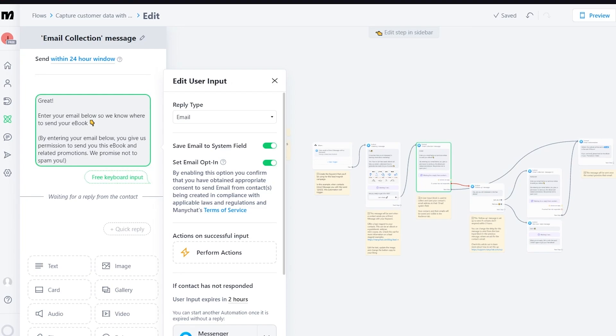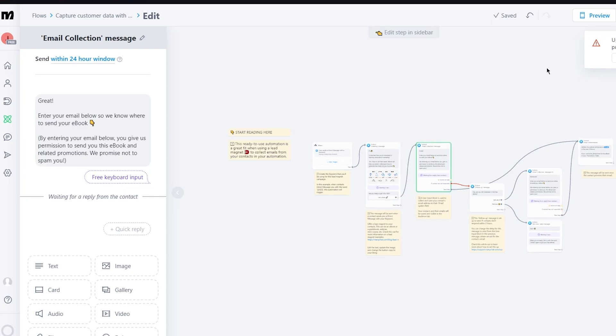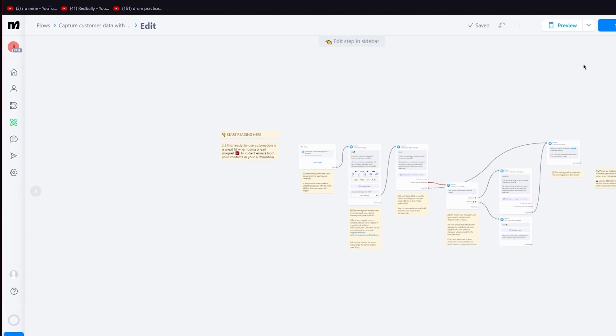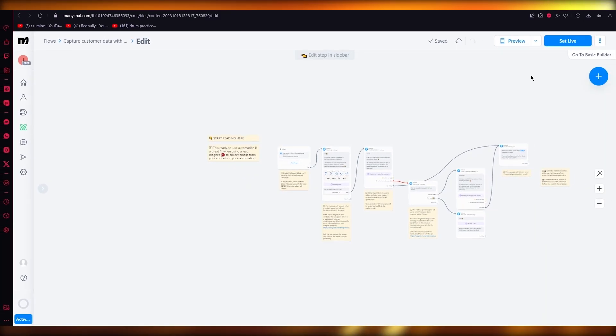Then you can finally set it live by upgrading your plan and that is how you're going to be using ManyChat for Facebook Messenger automation. So yeah that's pretty much about it for this video. Now if you enjoyed it please do make sure to drop down a like and subscribe to the channel.